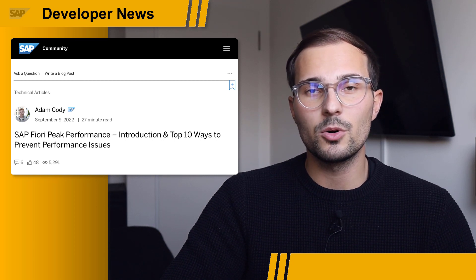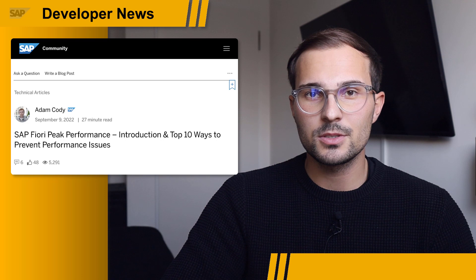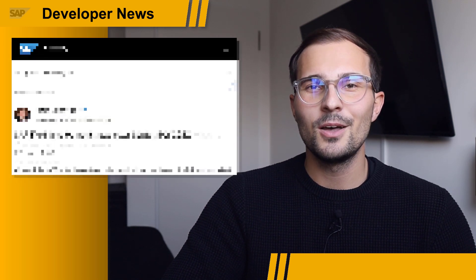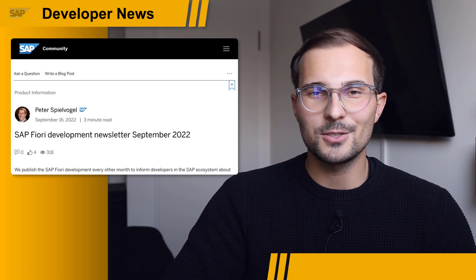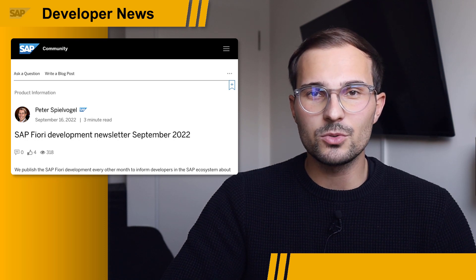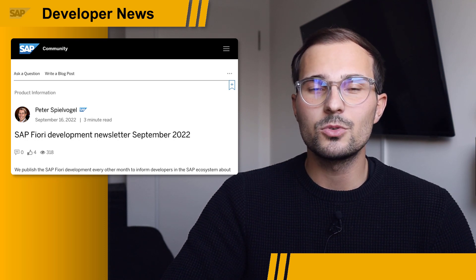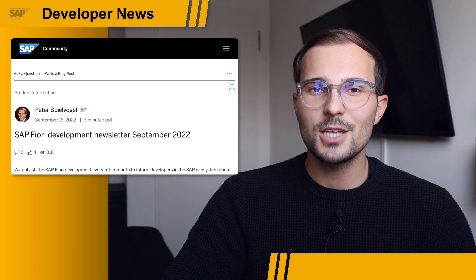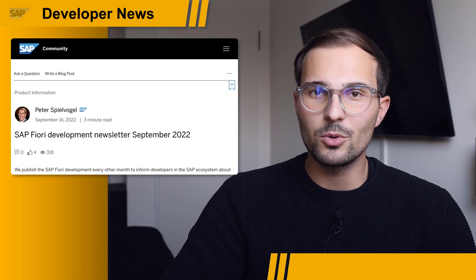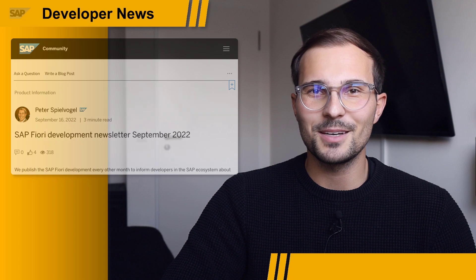Future blog posts will focus on how to solve the outlined issues, so stay tuned for more. Also related to SAP Fiori, the SAP Fiori development newsletter for September 2022 recently got published. Check out the blog post by Peter Spielfogel to get all the news, and also consider subscribing.